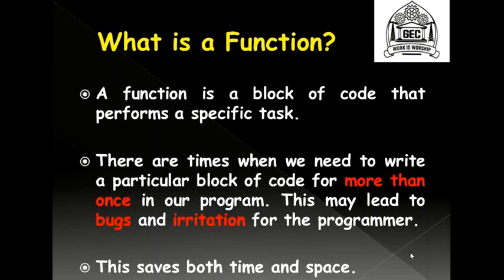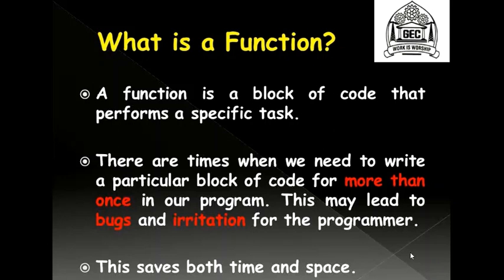When I said that a function is a block of code that performs a specific task, what do I mean by that? Take for example a calculator. It has so many different operations on it, but you choose only that operation which you want to perform at hand, say for example addition. After performing that specific task of adding two numbers or maybe three numbers or maybe umpteen numbers, the result is generated which is performed by the add function, and this result is returned back to the user.